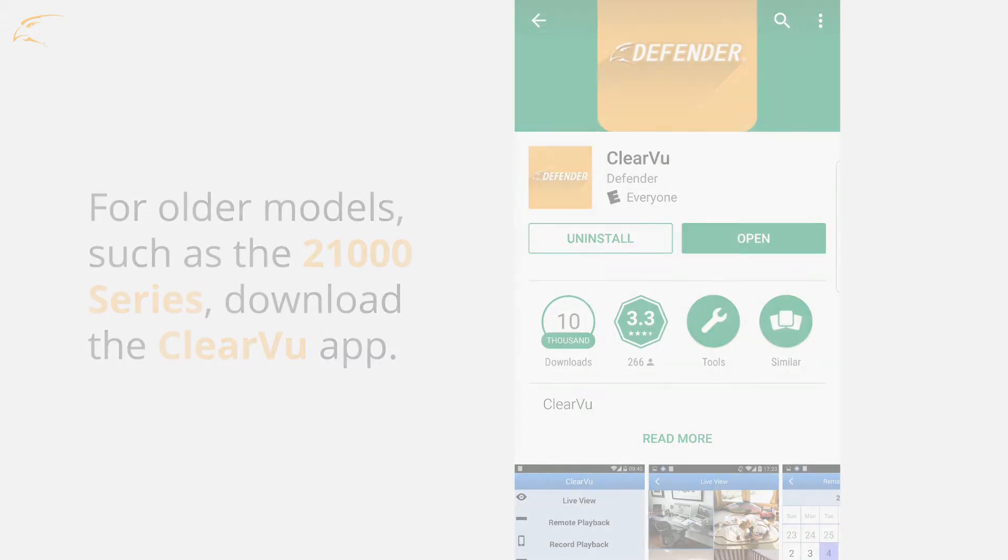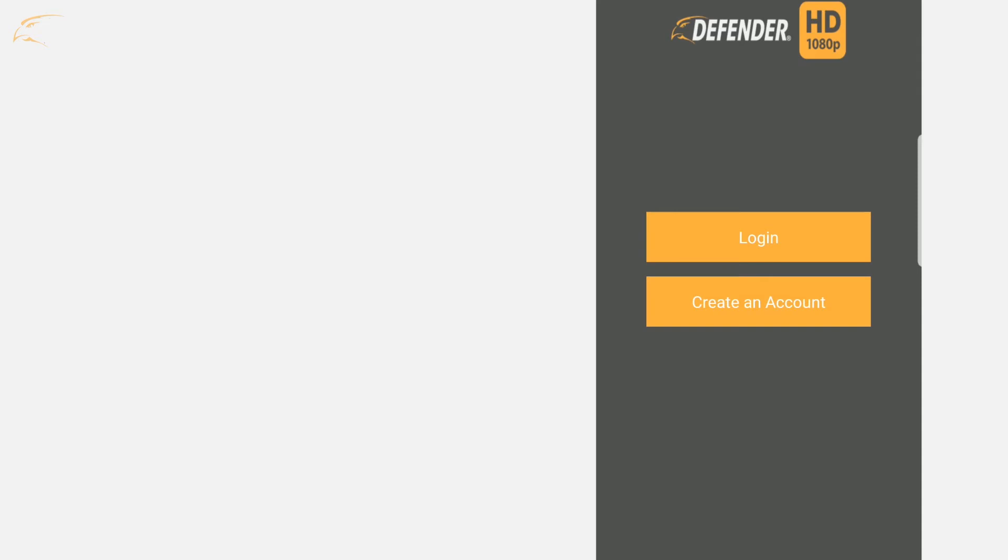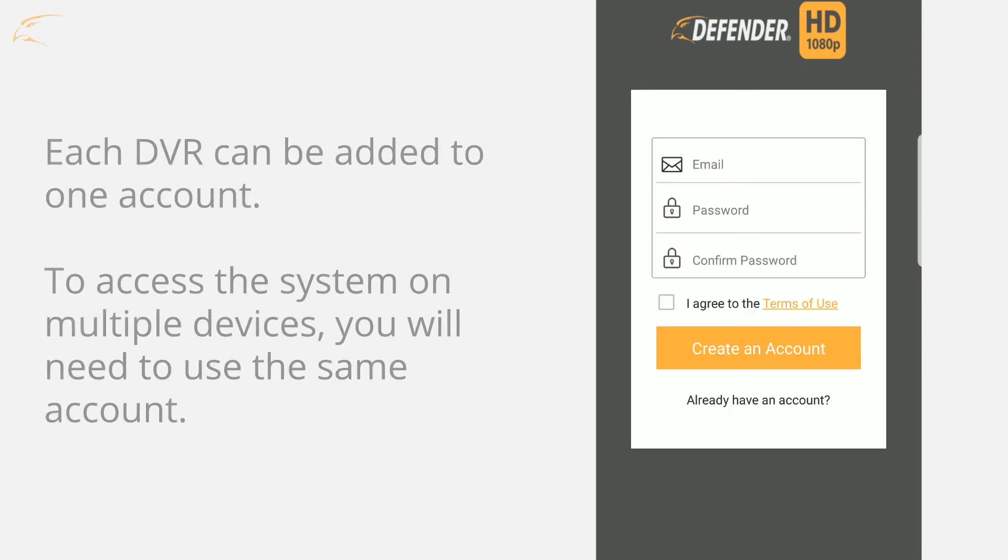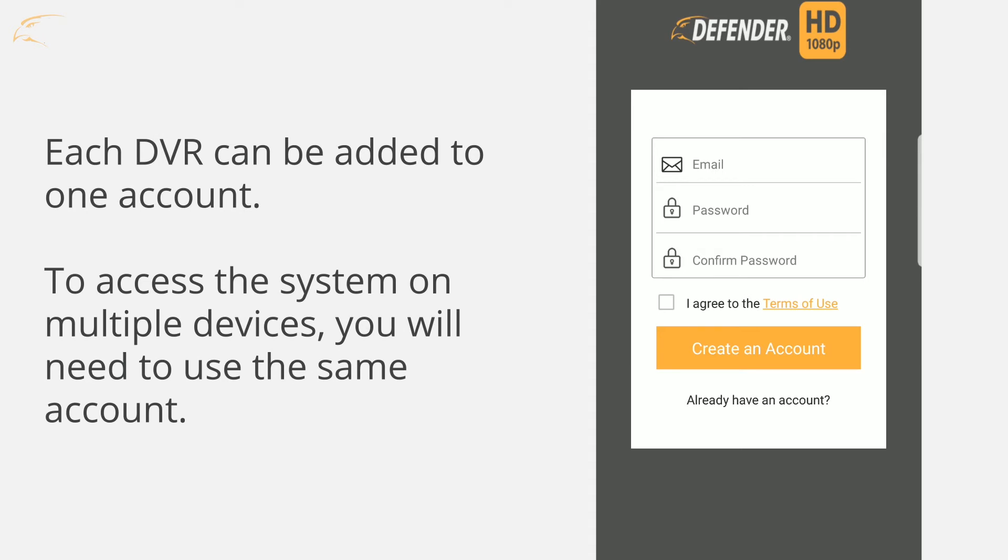Once the app is installed, a Defender HD account will need to be created if this hasn't already been done on your smartphone. Each DVR can be added to one account. To access the system on multiple devices, you will need to use the same account.